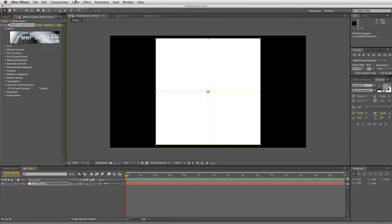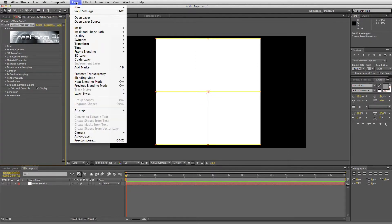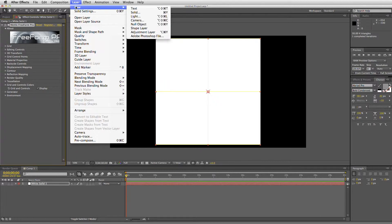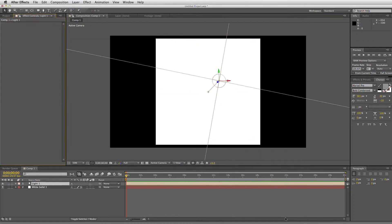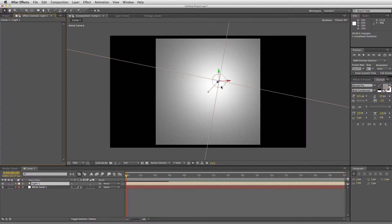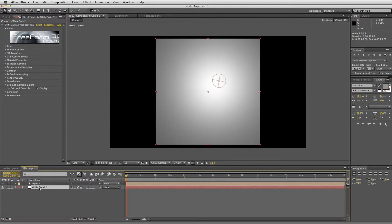So the next thing we want to do, very simple, is to add a light. And this light is part and parcel of the After Effects 3D environment. Let's go ahead and use a spotlight. So you can see that After Effects draws a 3D spotlight in there, and colors the 3D layer that is affected by Freeform Pro.